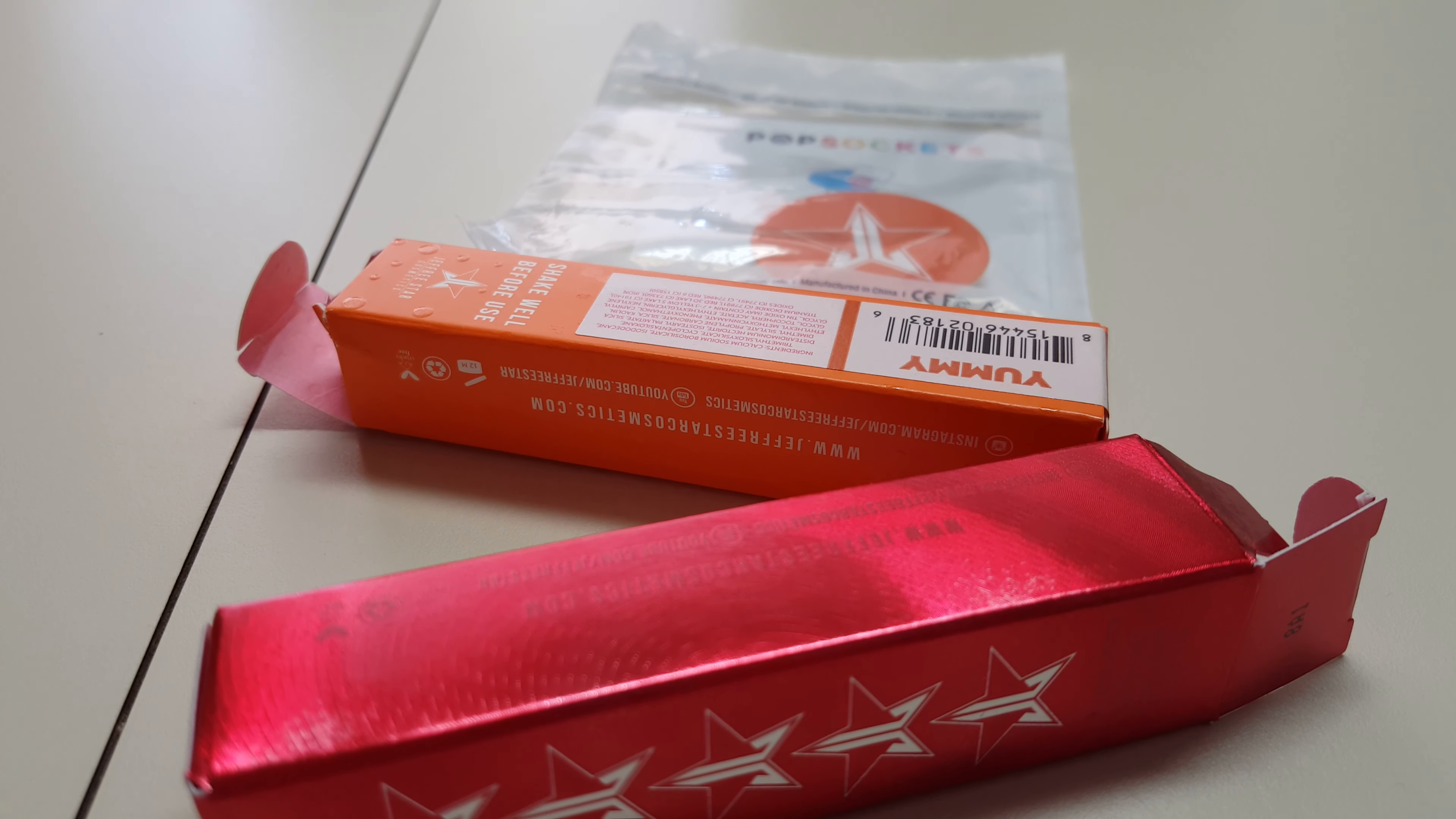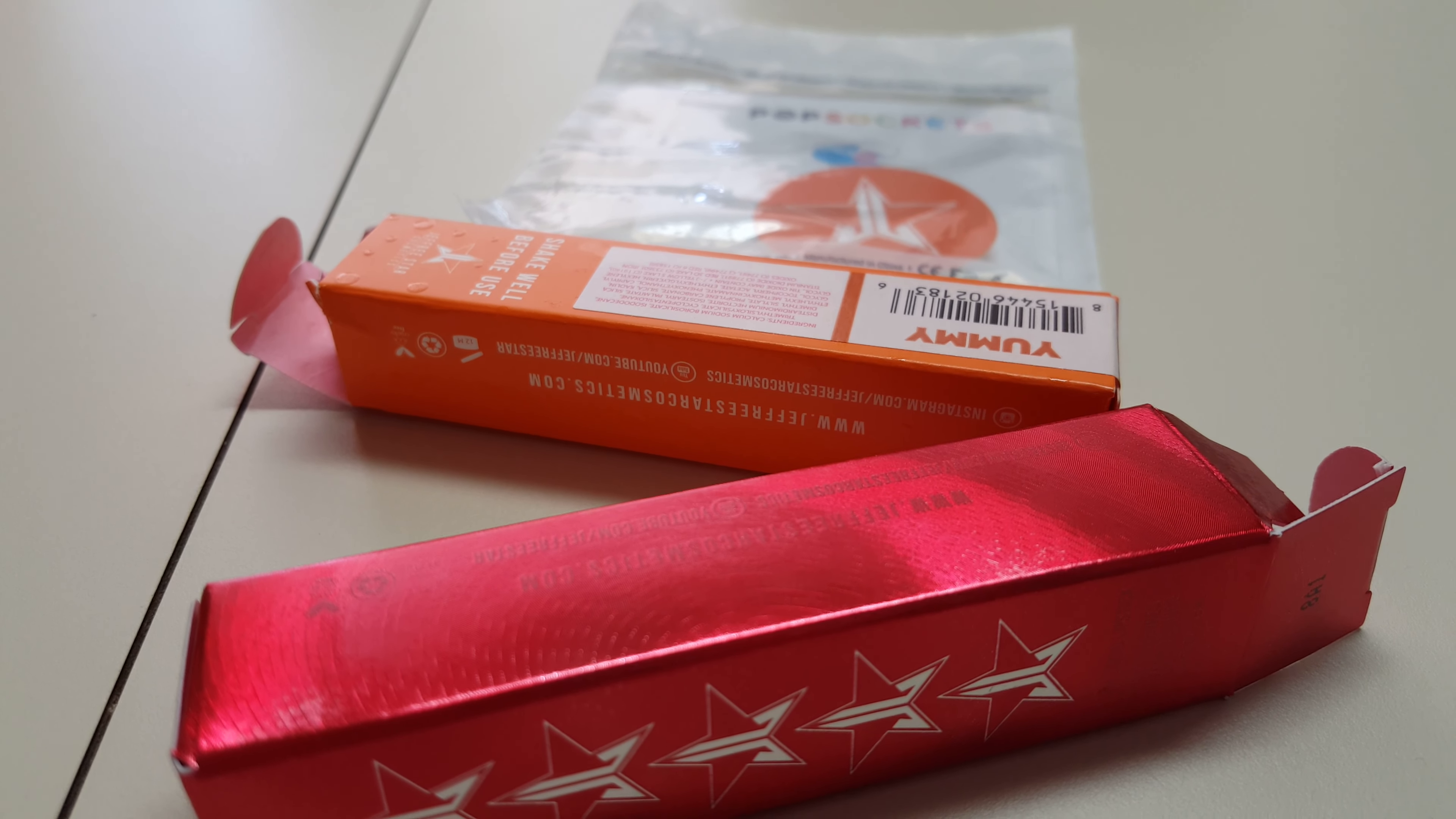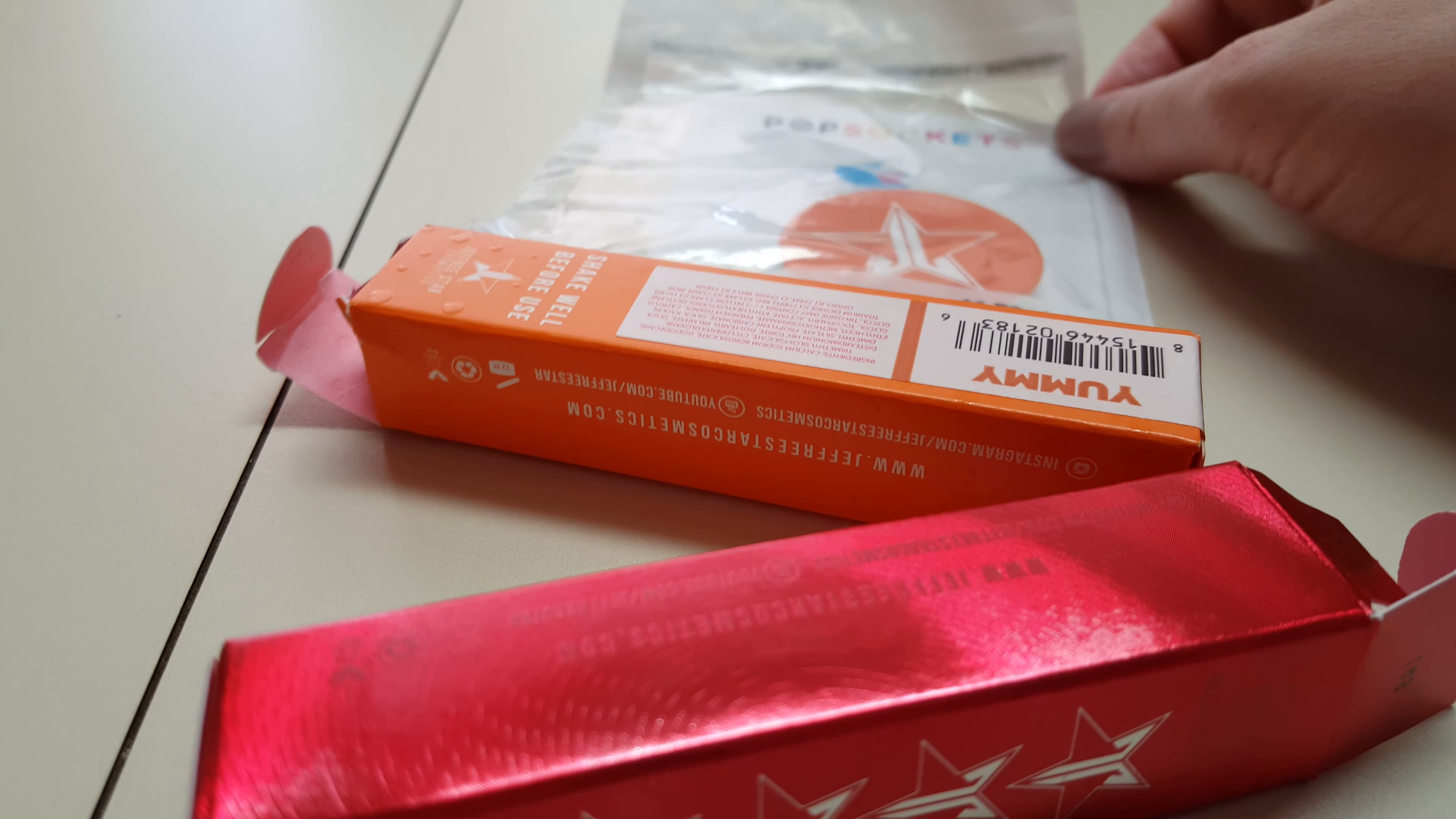I wasn't able to purchase the medium or the large one because they were already sold out when I placed my order. Here's what I got.